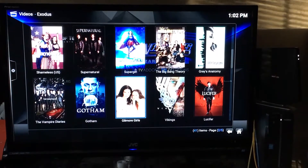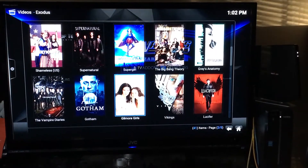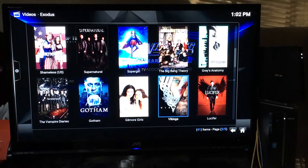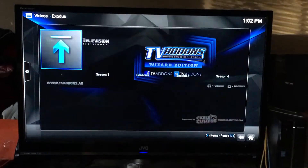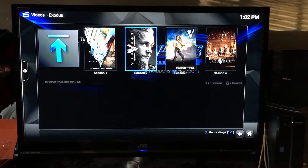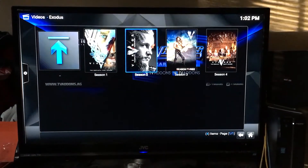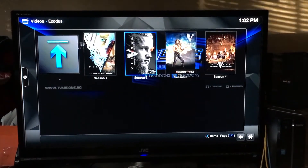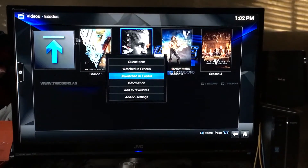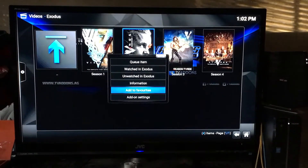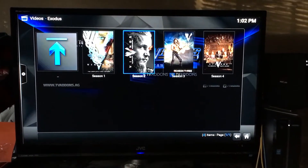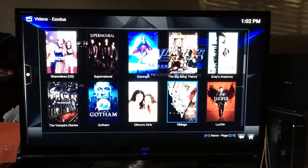I'm going back to Most Popular and picking a show with multiple seasons — like Vikings. I go to Vikings Season 2, hold down the center button, and add that to my favorites.